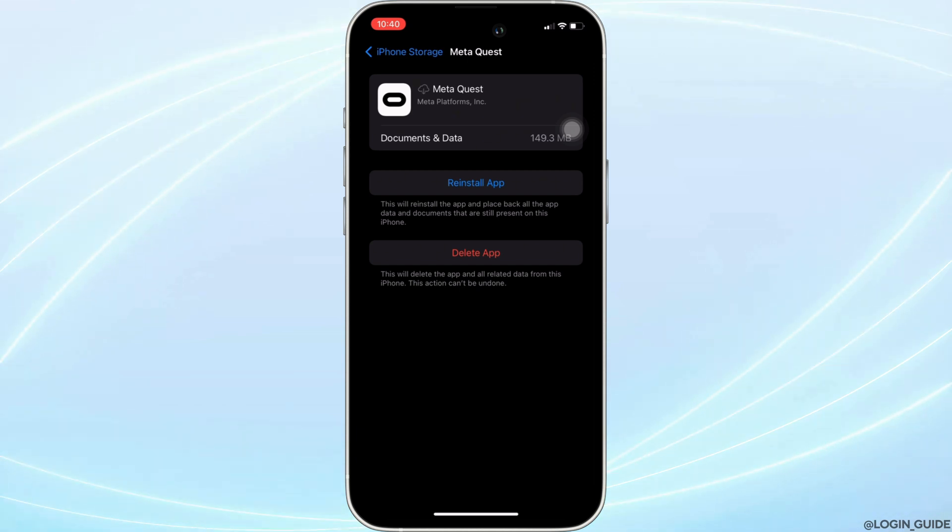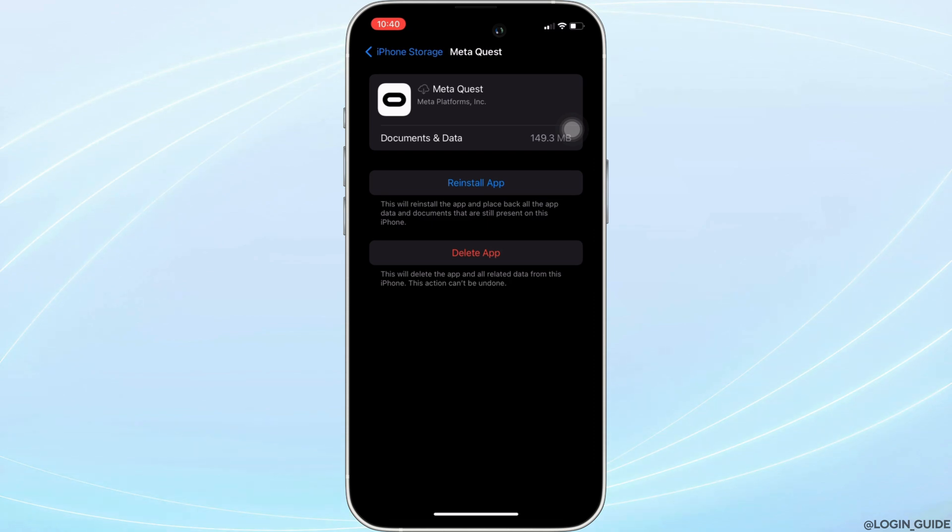If not, you can uninstall the application and reinstall it again. Reinstalling the app will definitely fix the issue and then you'll be good to go.